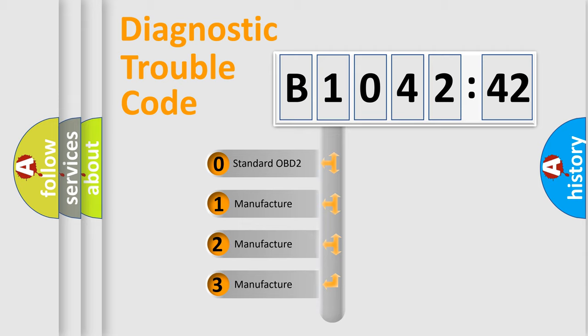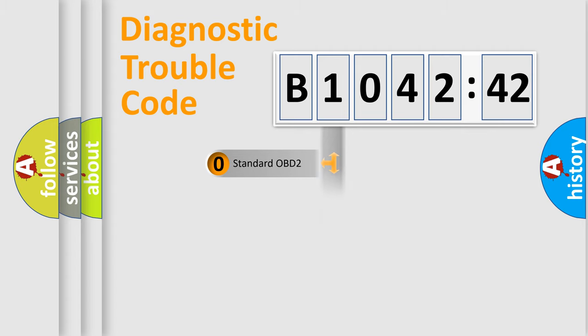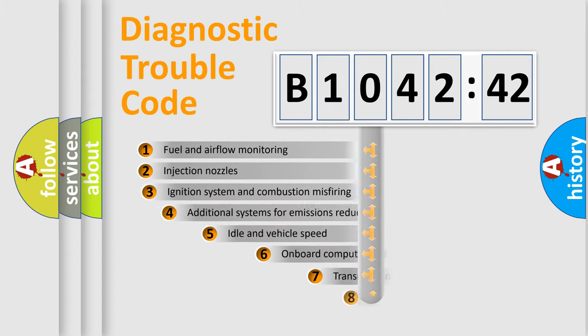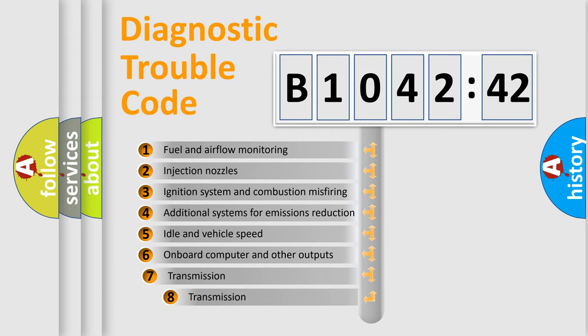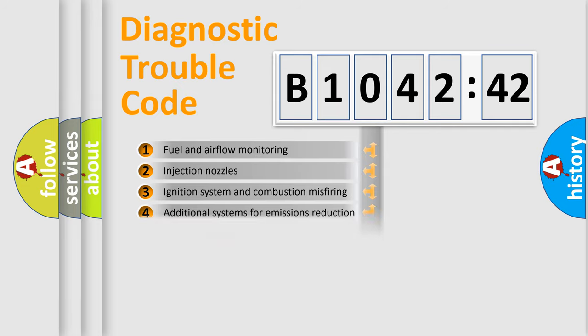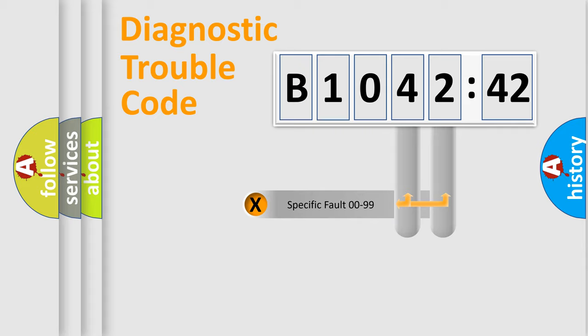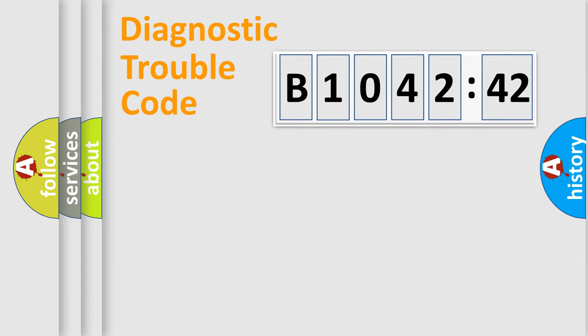If the second character is expressed as zero, it is a standardized error. In the case of numbers 1, 2, or 3, it is a manufacturer-specific error expression. The third character specifies a subset of errors. The distribution shown is valid only for the standardized DTC code. Only the last two characters define the specific fault of the group.